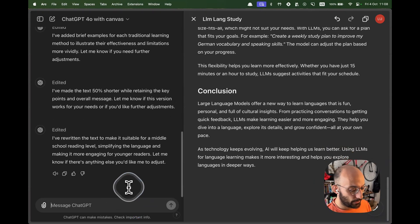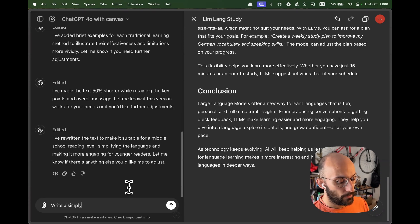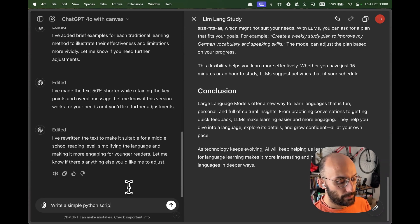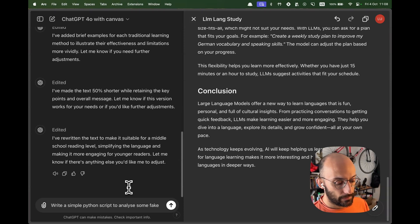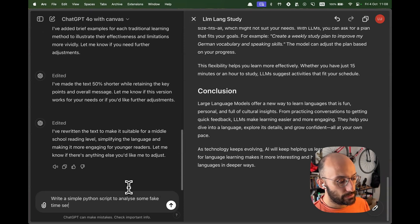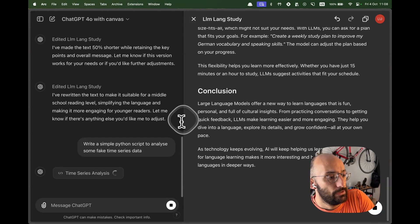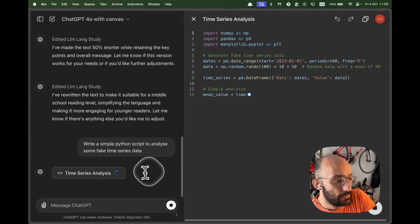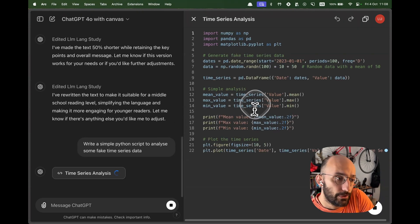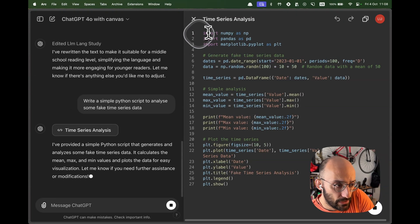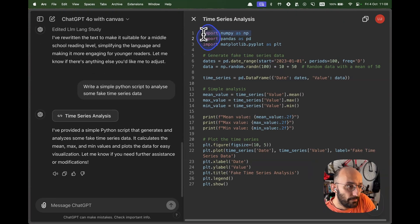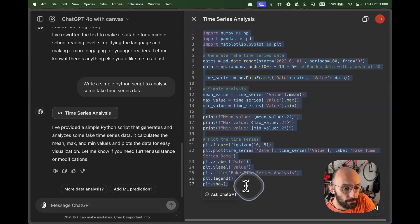Like if I come here and say, write a simple Python script to analyze some fake time series data. So now we're going to see a document be generated, which is in Python.